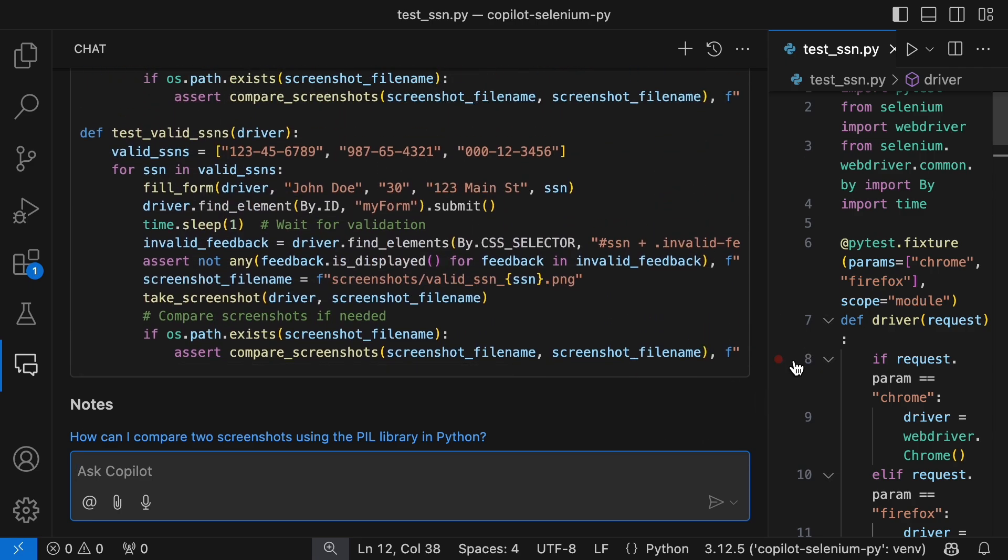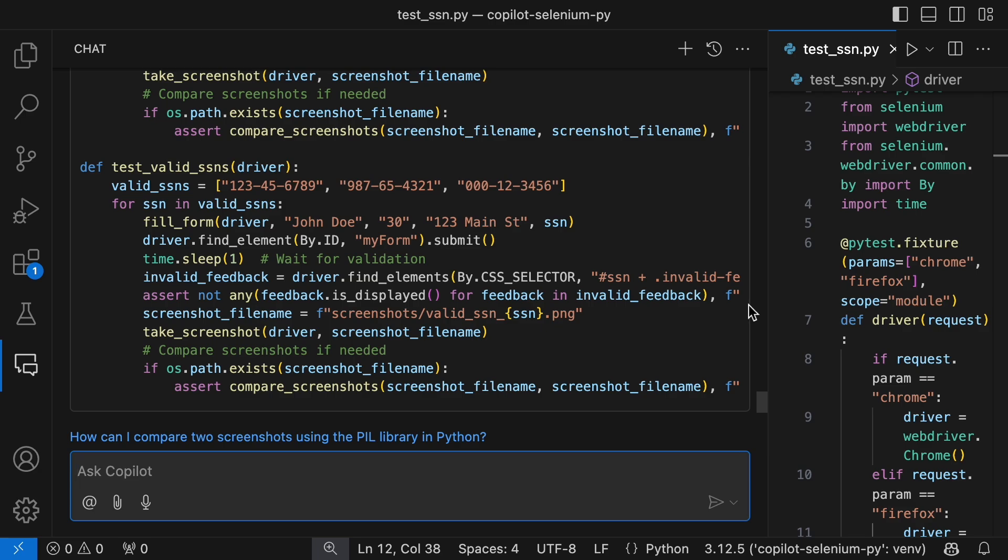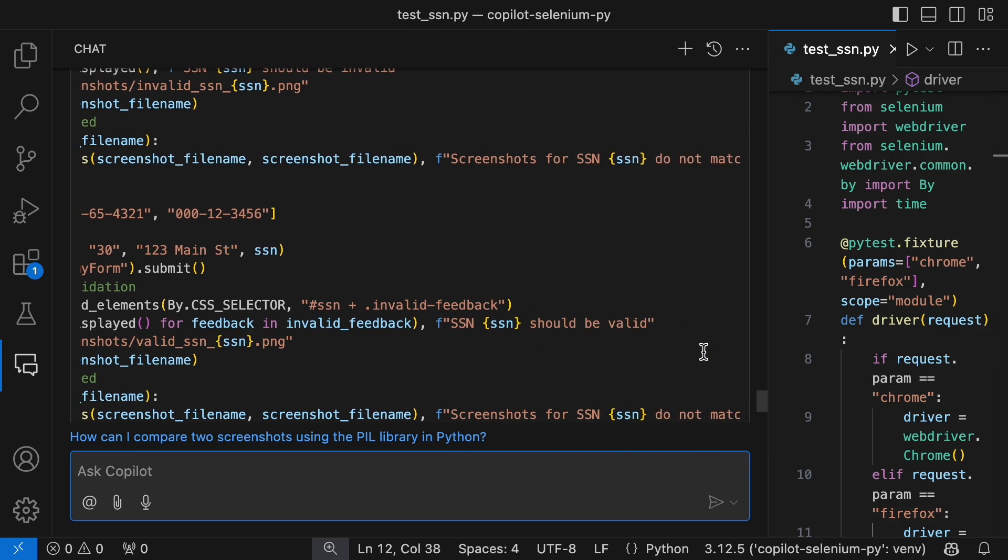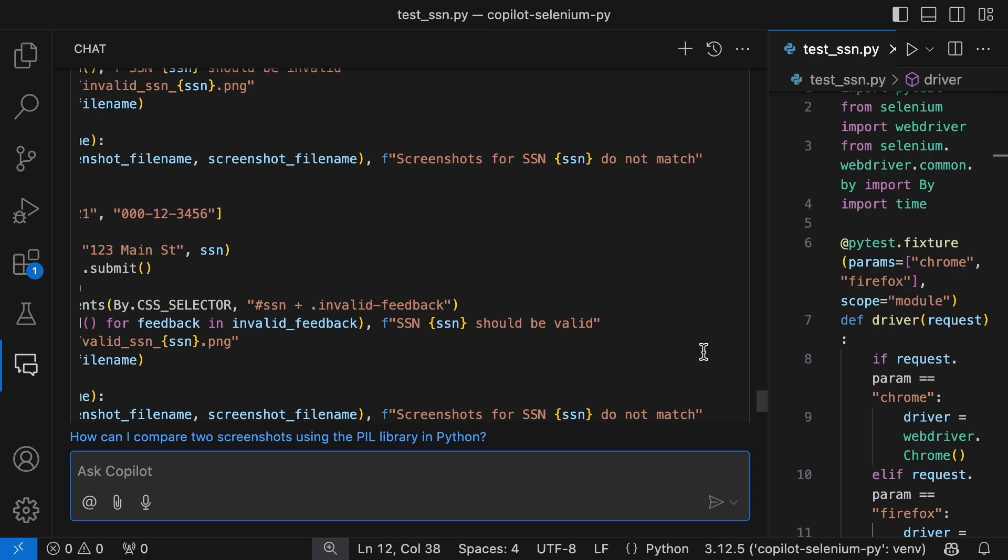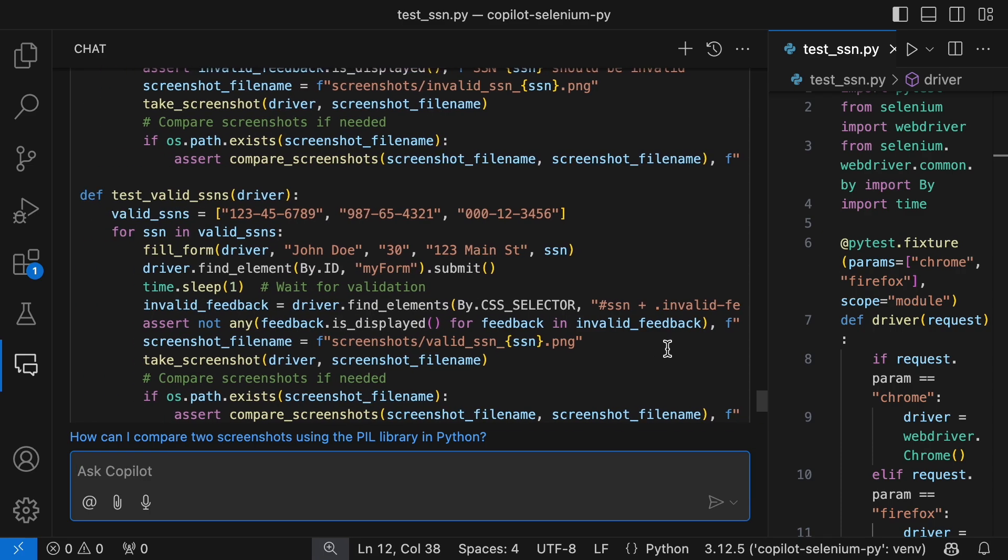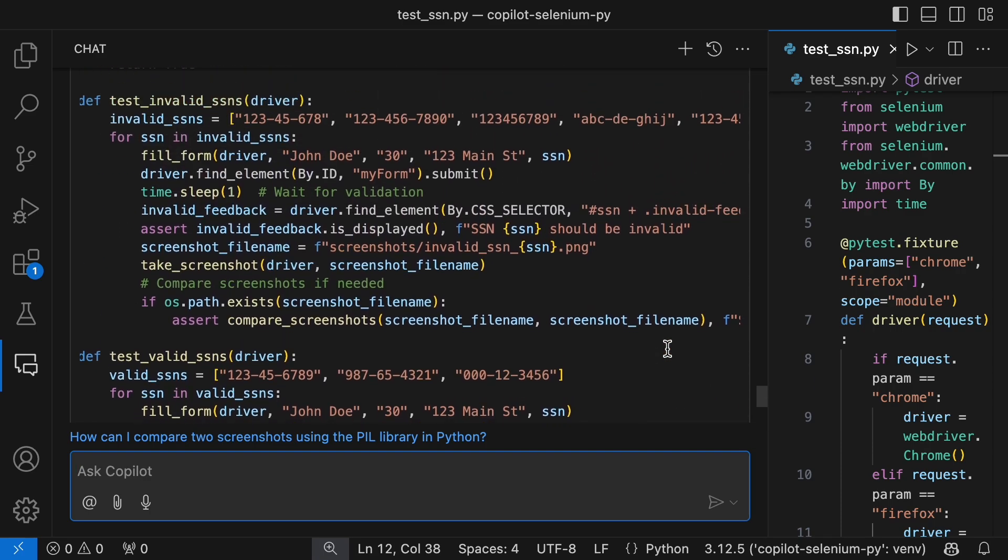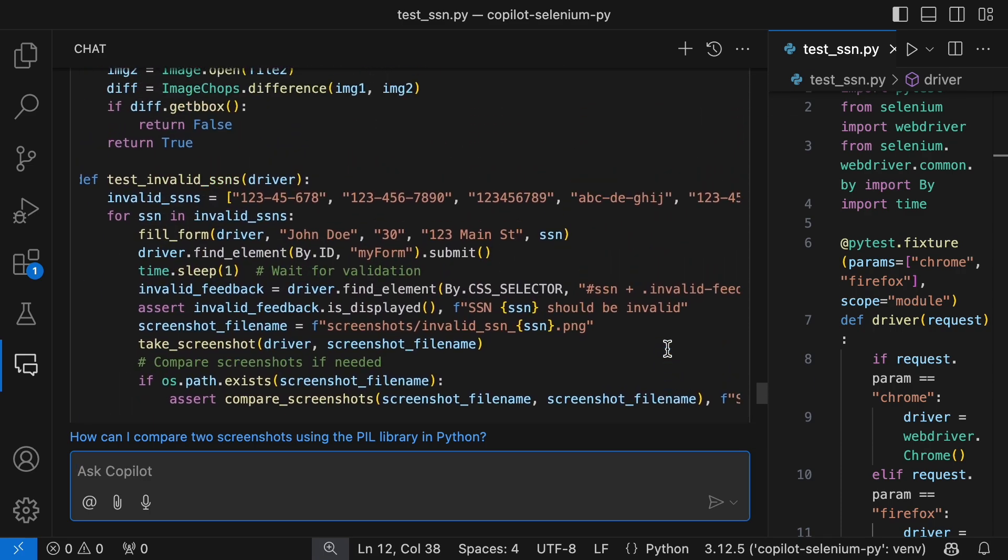The script it gave us won't work, since it's comparing a screenshot to itself. But no big deal, it's a solid starting point. You just need to change the second screenshot filename to a reference image. You can get reference images by running the script without removing screenshots. Even though the tweak wasn't perfect, this is still more efficient than hunting through Google for example scripts.